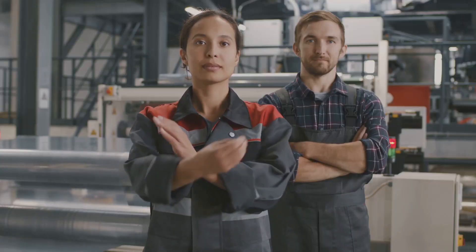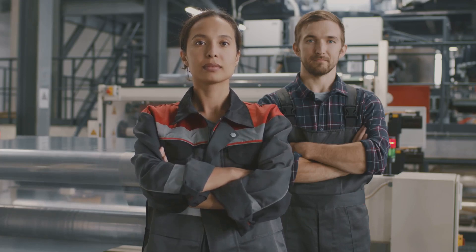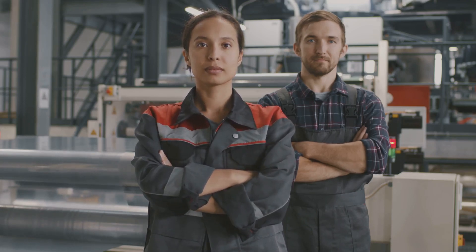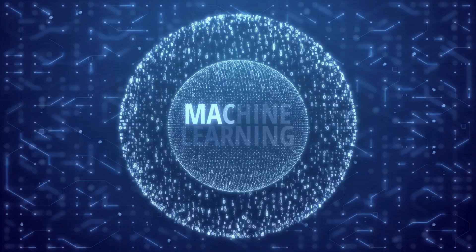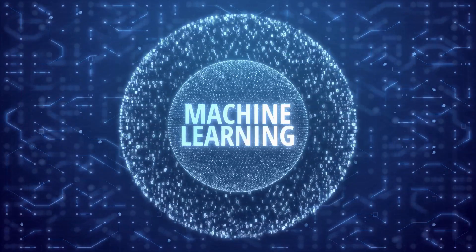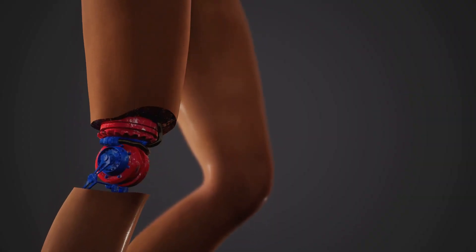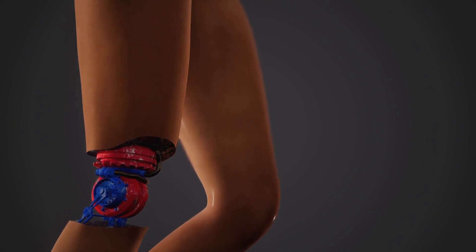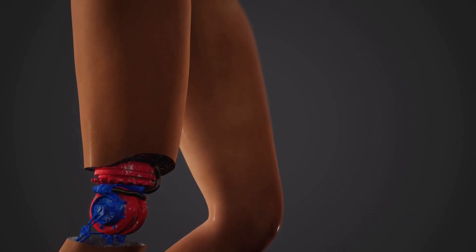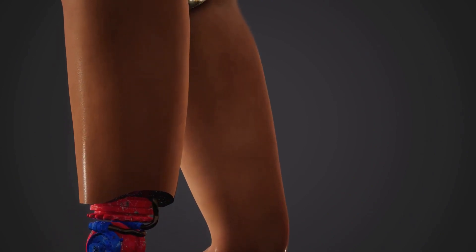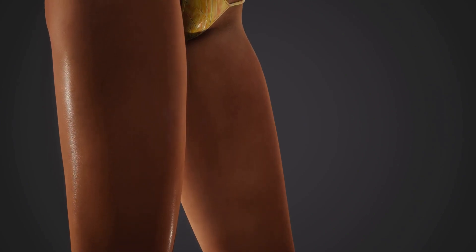If machines become capable of independent thought and action, how can we ensure they align with human values? Can we control something more intelligent than ourselves? These are not hypothetical questions.